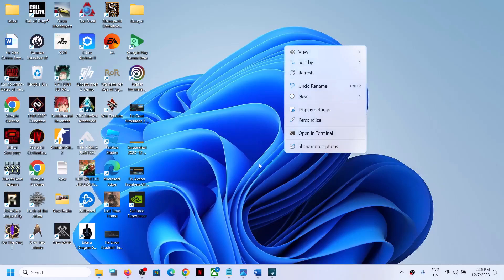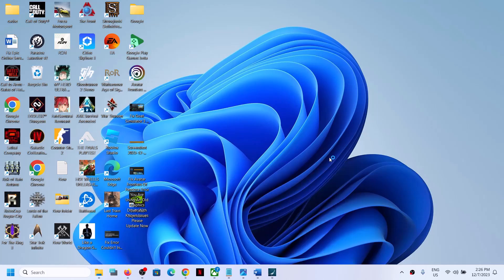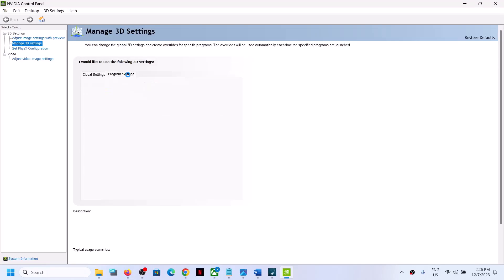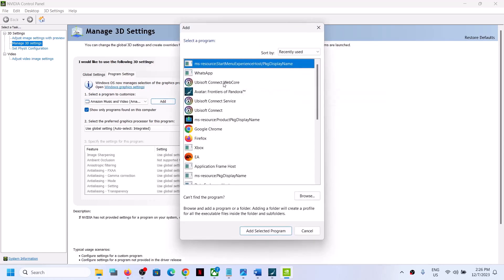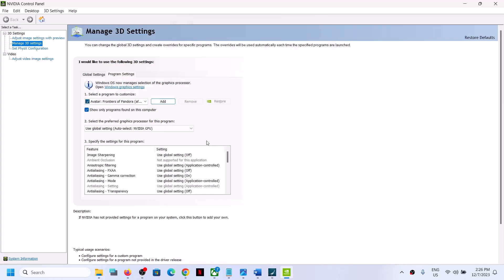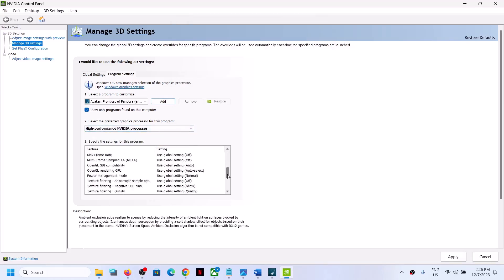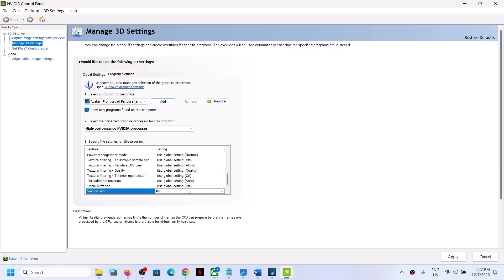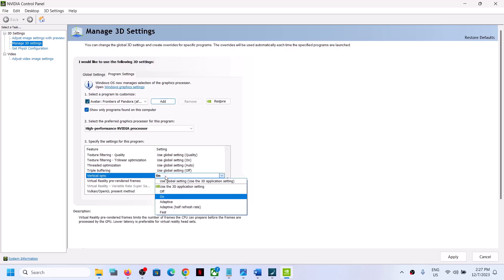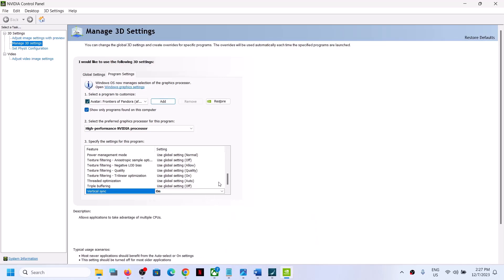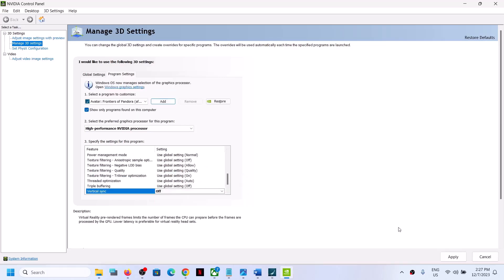Do the same thing in NVIDIA Control Panel. Right-click on the desktop and click on NVIDIA Control Panel. Go to Manage 3D Settings, then Program Settings, and click Add. Select the game from the list — if you don't see it, click Browse and go to the game installation folder, select the game EXE file, and click Add Selected Program. Select High Performance NVIDIA Processor, then find Vertical Sync and set it to On. Click Apply, then close and relaunch the game. If that does not work, you can turn it off, apply, and check.